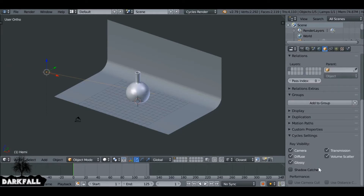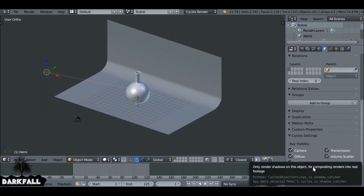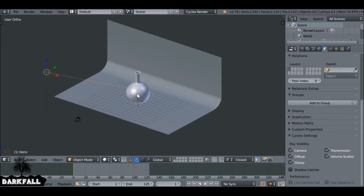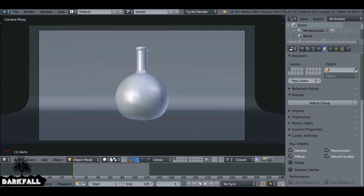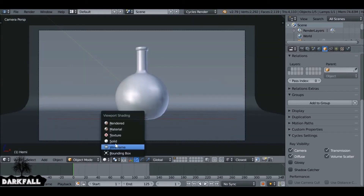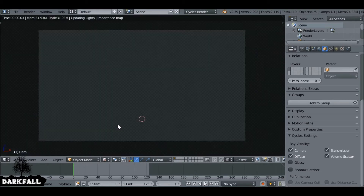We want to restrict the ray visibility first for the glossy — and that's for anything, any kind of material that's glossy. So let's just check this here. And if we go to camera and change this to rendered...